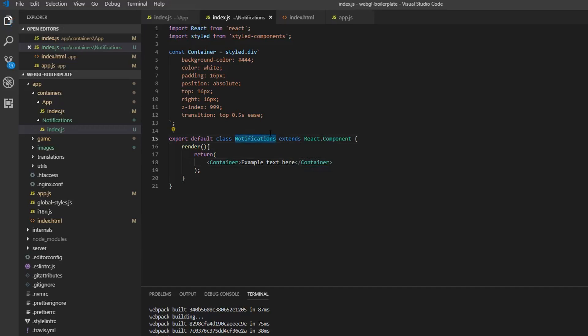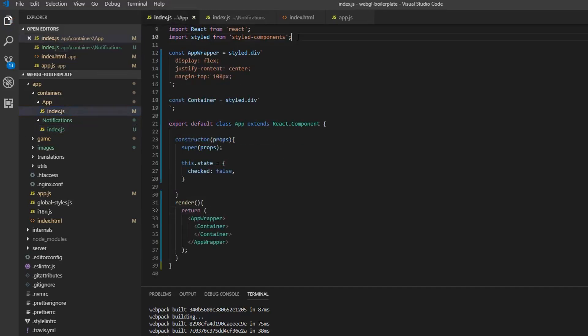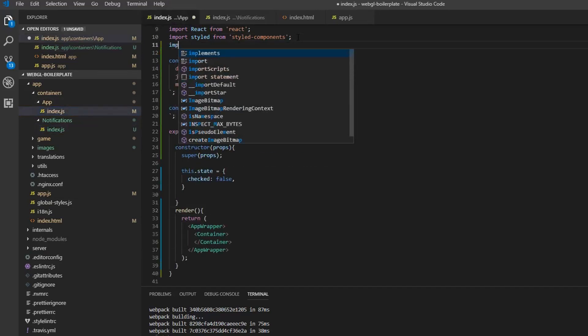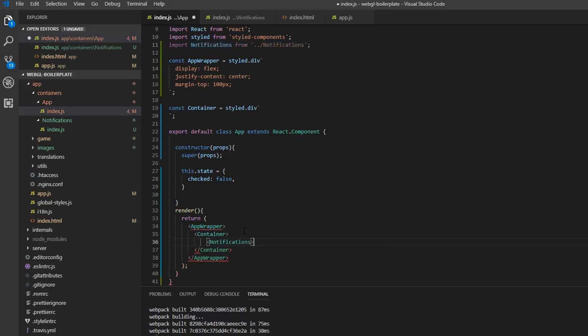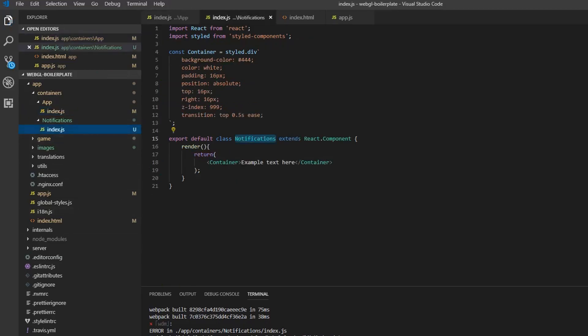Now we can go ahead and use this in our root component. Hopefully, if everything has worked out, we can see the notification — and indeed we can, up here in the top right corner.